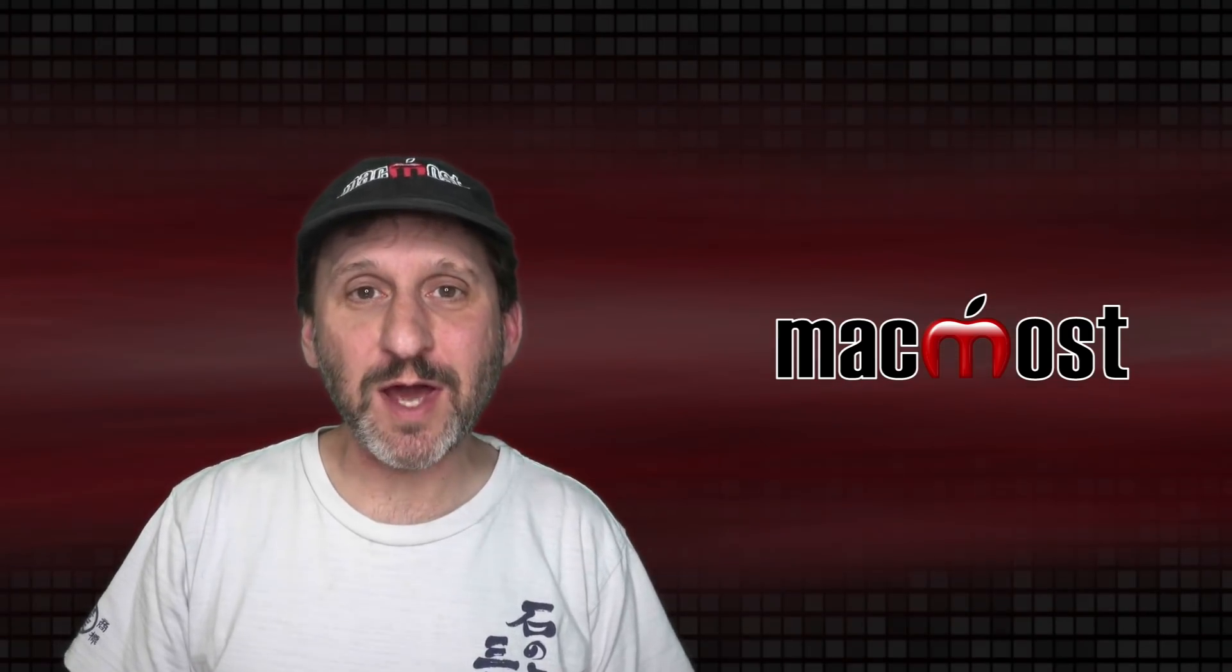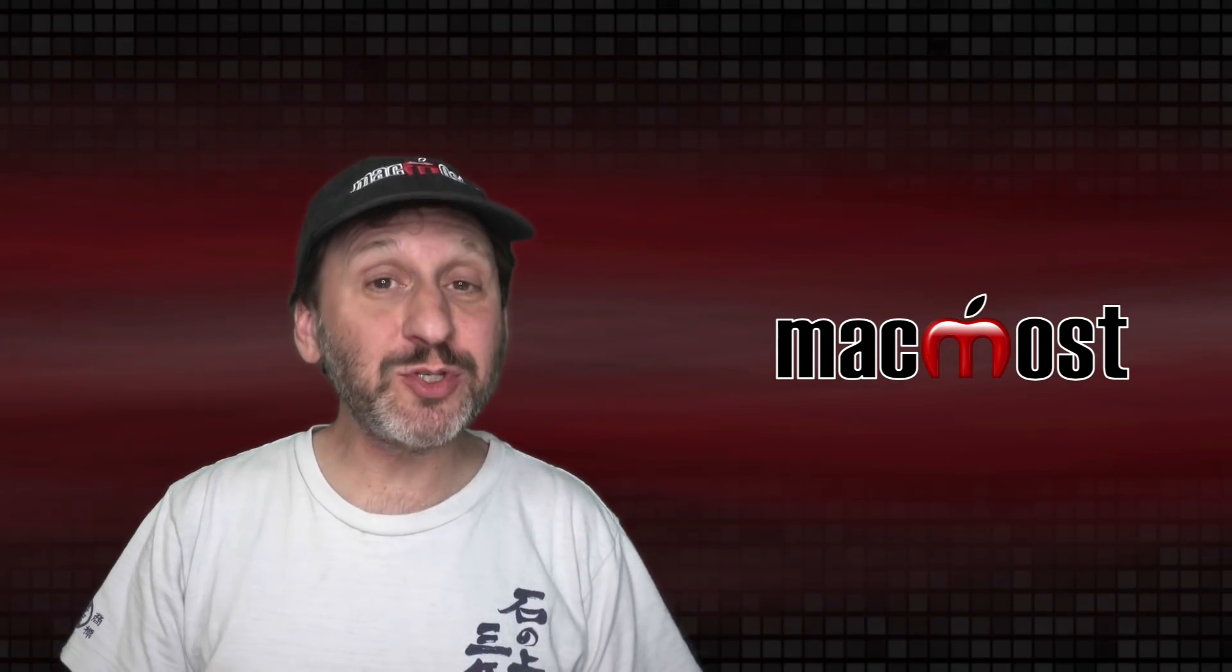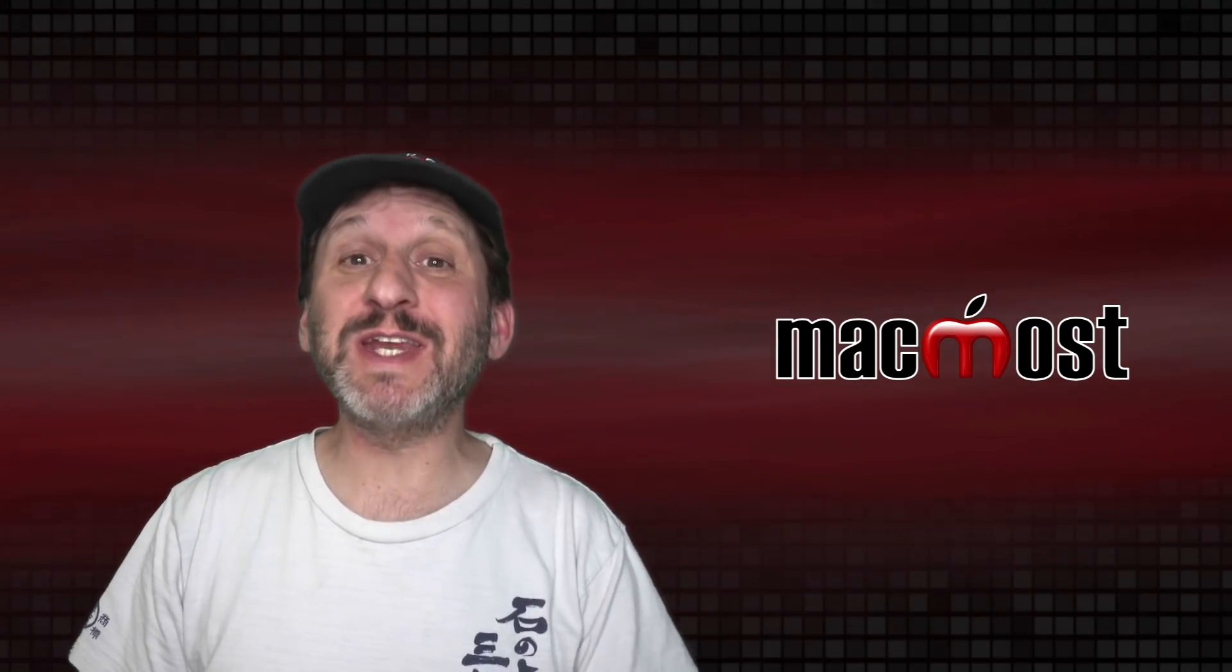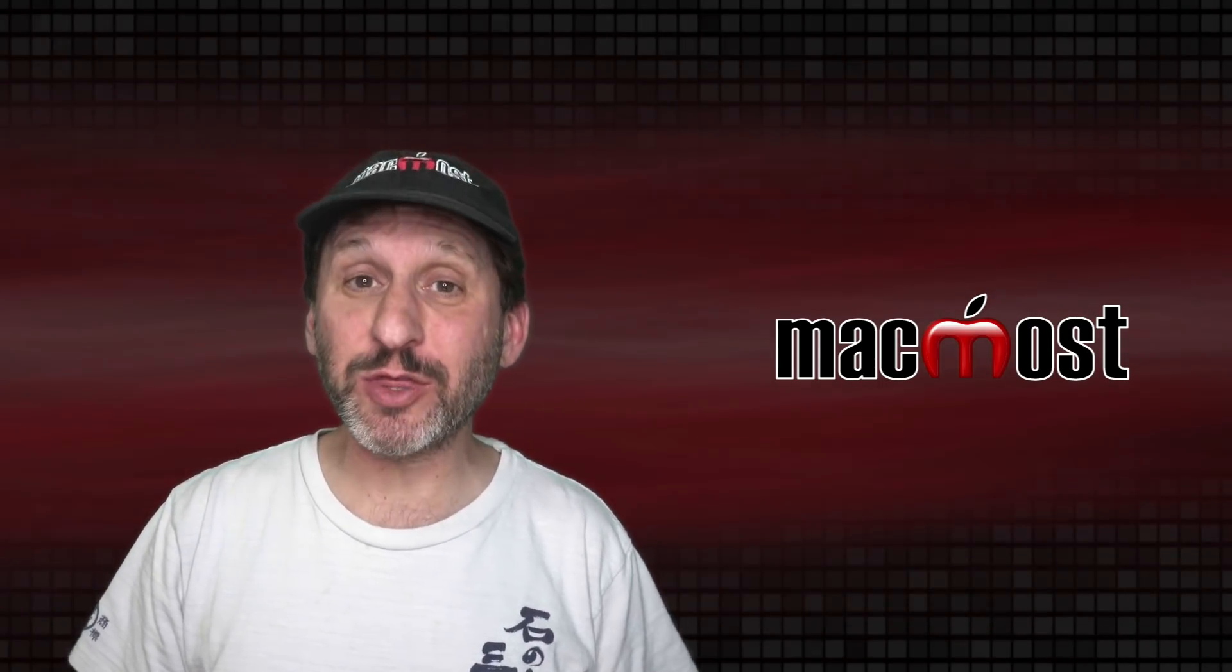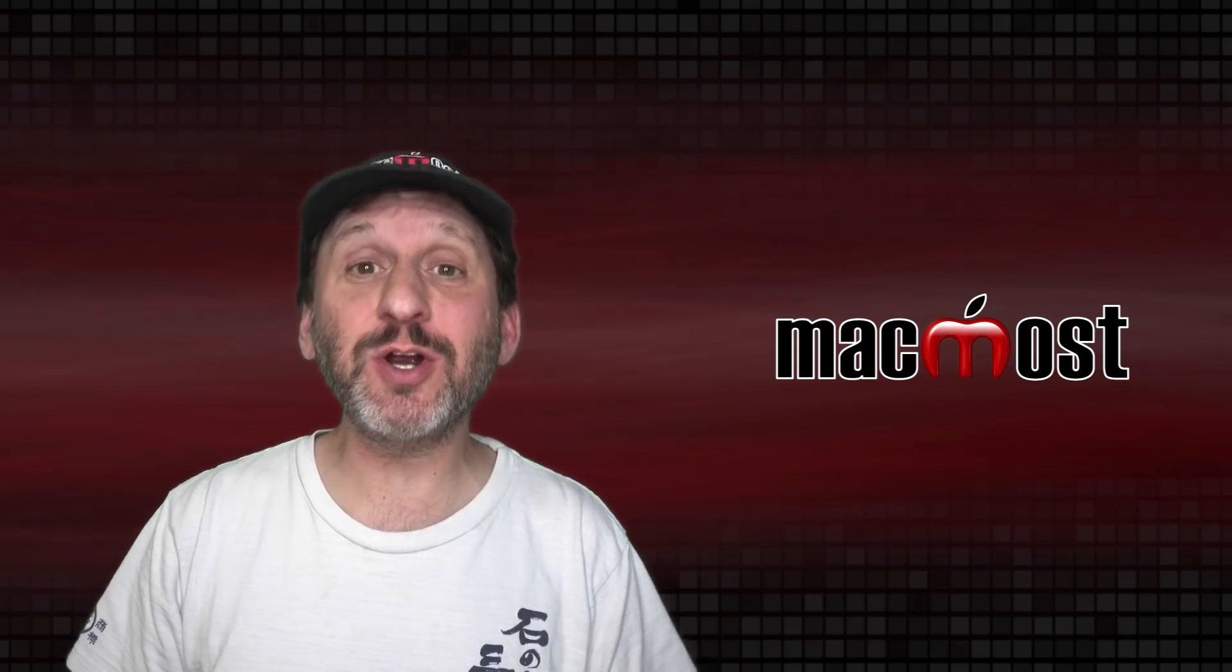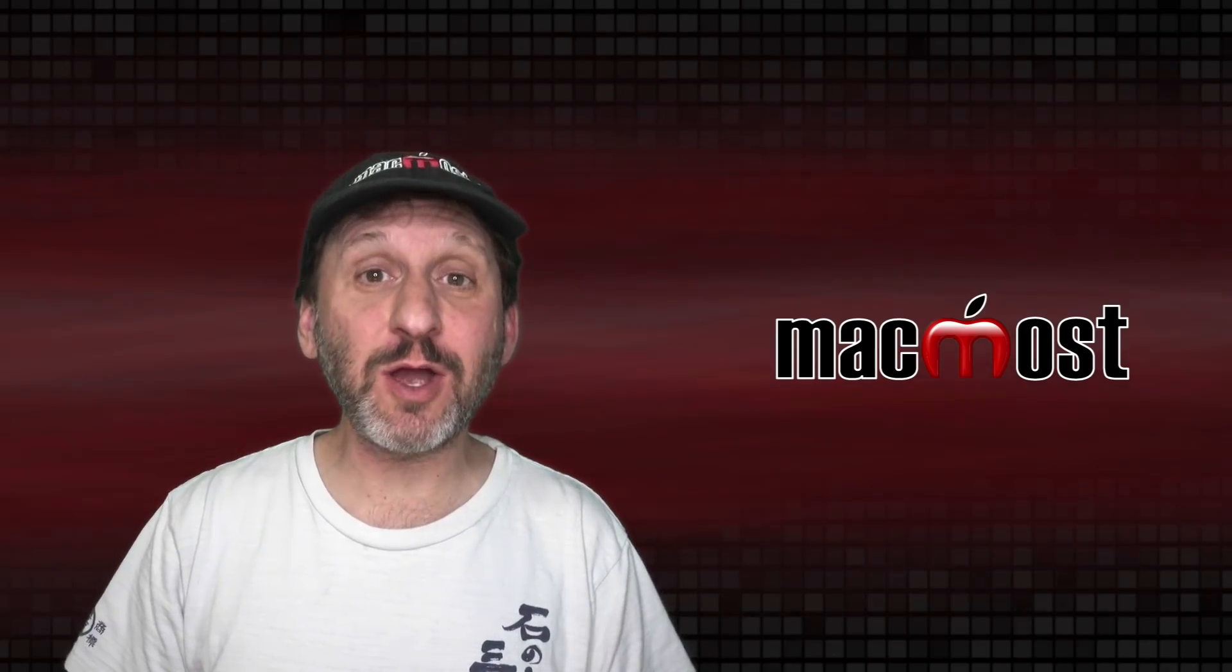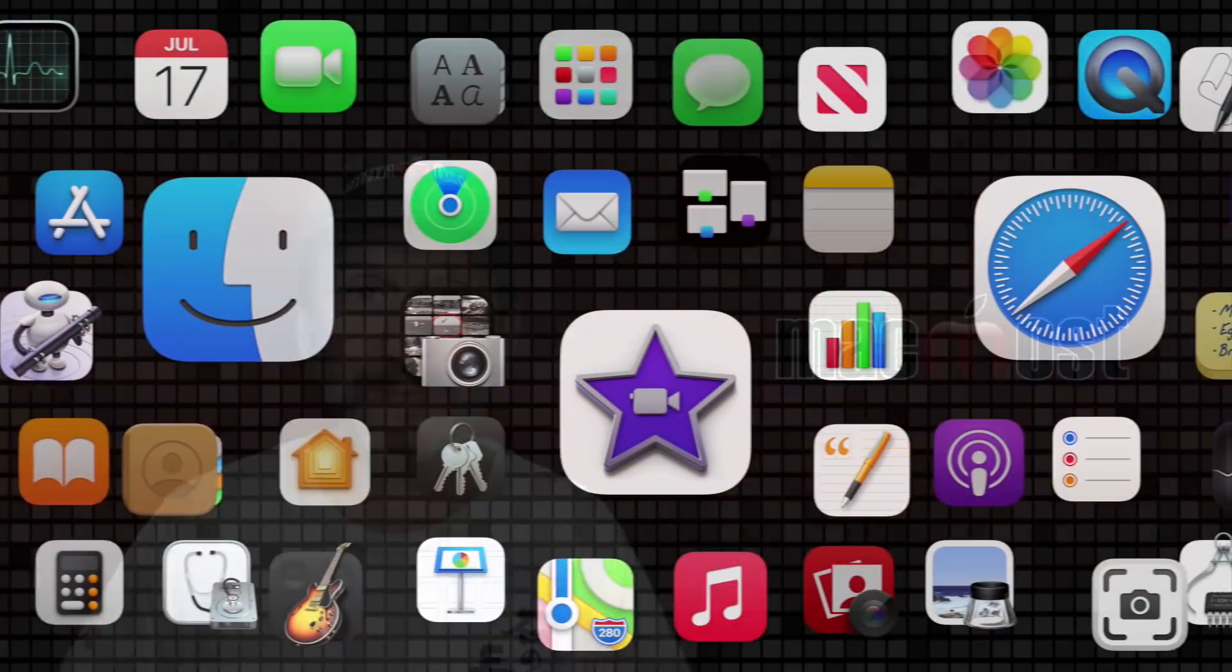Hi, this is Gary with MacMost.com. Apple just released version 11.3 of Big Sur. Let's take a look at what's new.